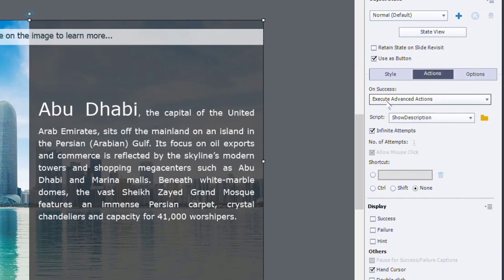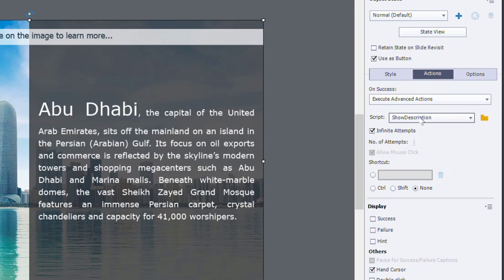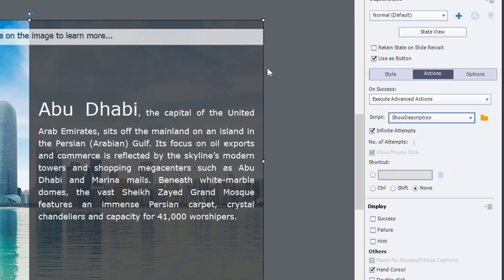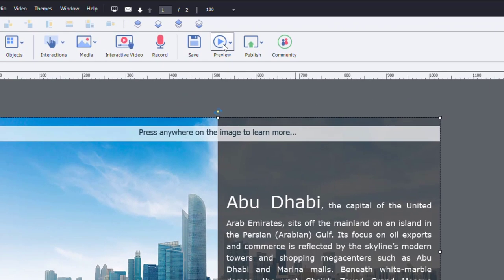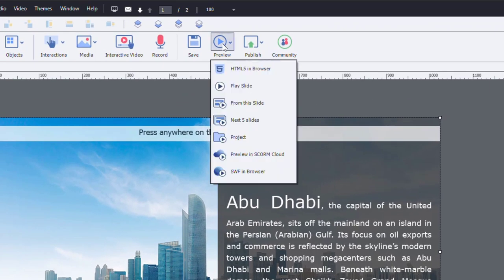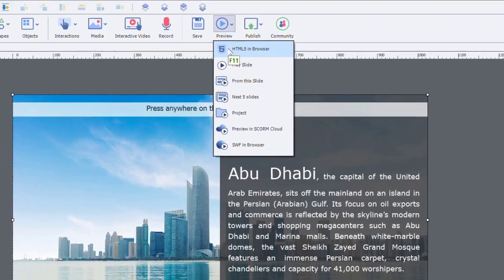And you'll see now execute advanced action show description is selected. If this was not your first advanced action, you might have to select it from this drop down selector here. But otherwise, this should work fine. So let's preview this now in HTML five in browser.